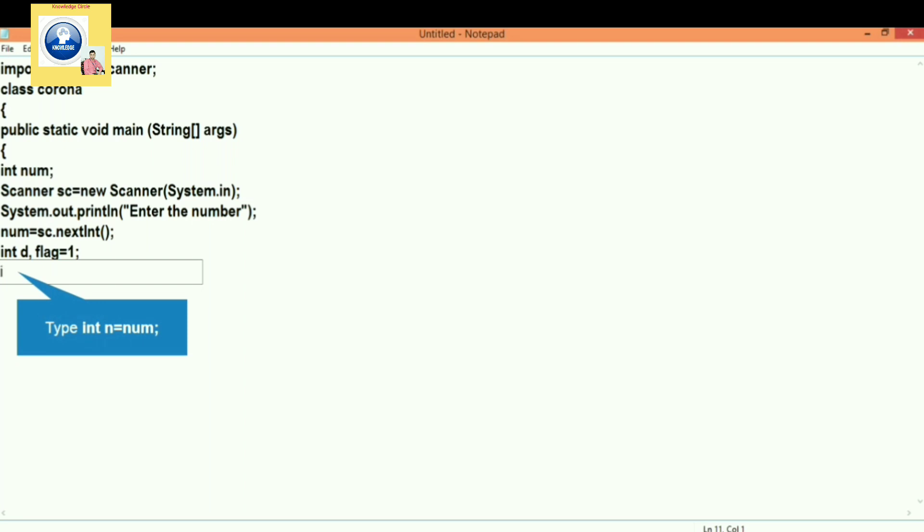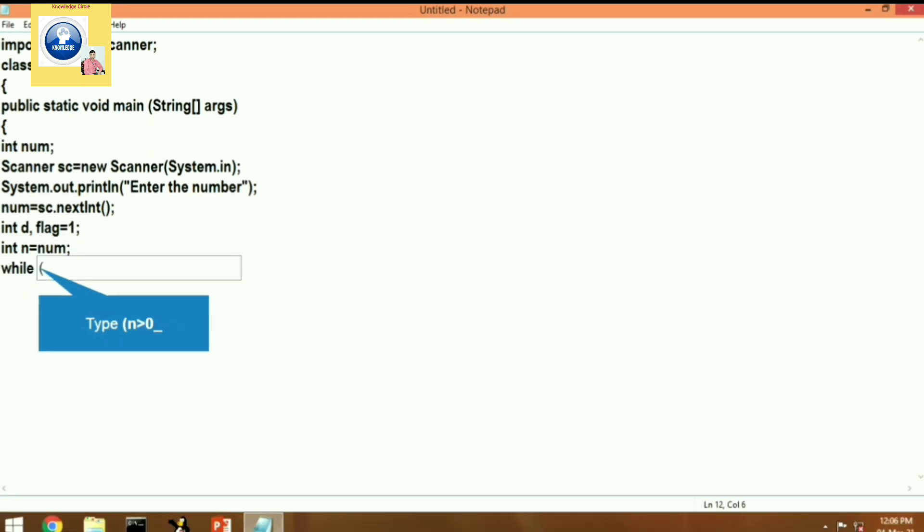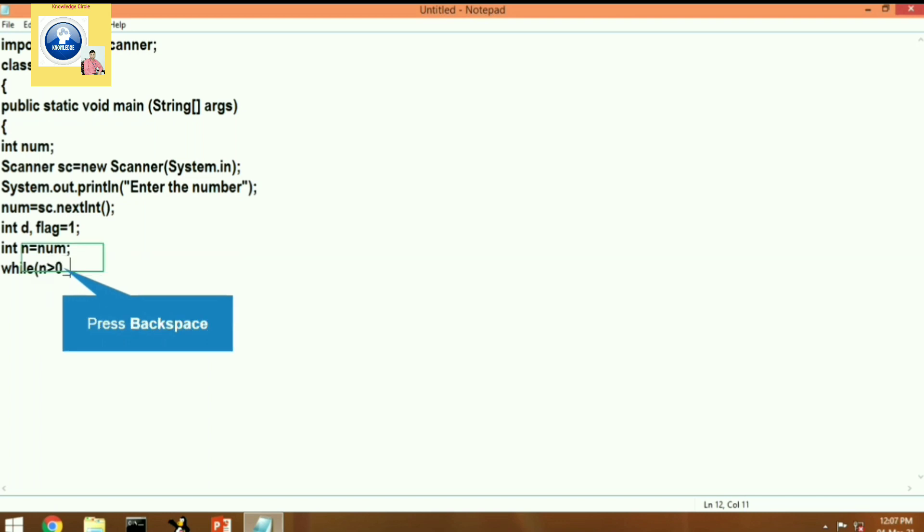Then after we will put the number given by the user into n temporarily. We will store in n and we will run the while loop. In the while loop, what condition are we going to give? Let's run the loop until the value of n is greater than zero.